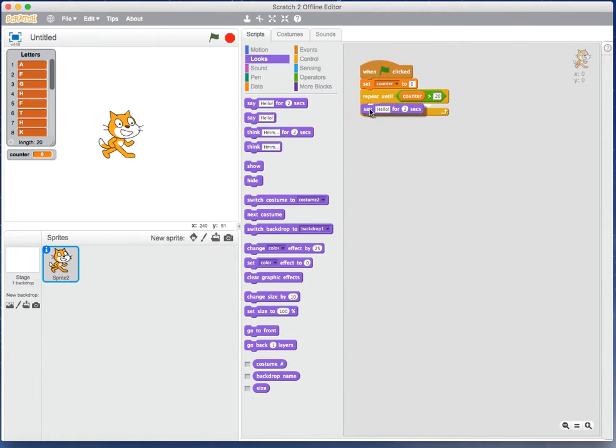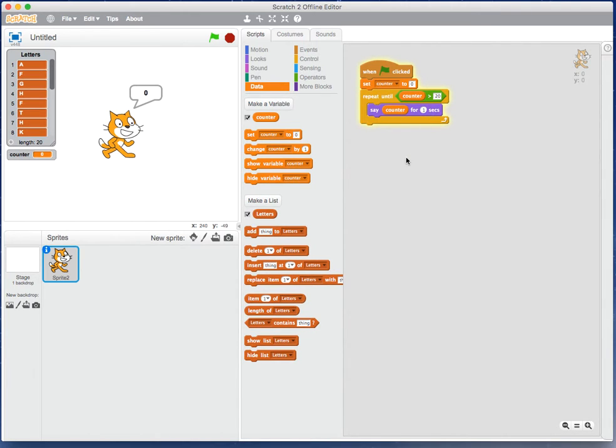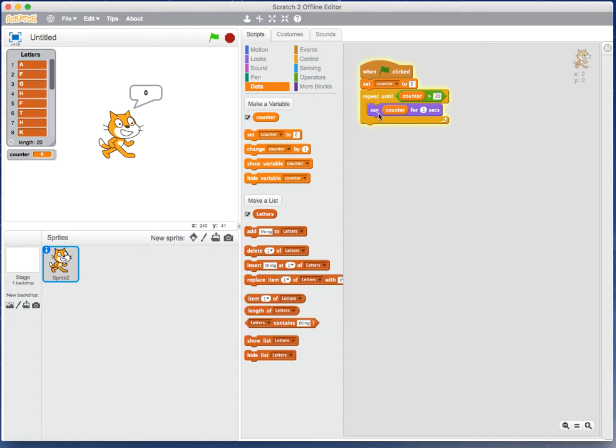I'm going to bring in my block 'say' counter for one second. This is a simple loop going from 0 up to 20, and I'm going to get the cat to say the number.